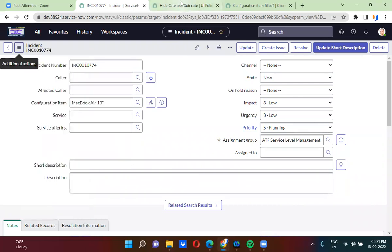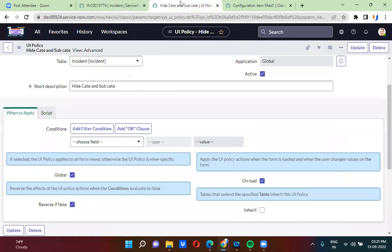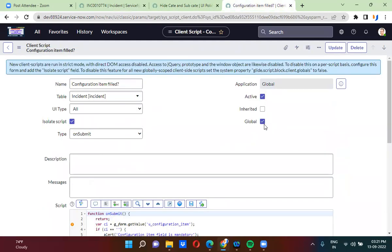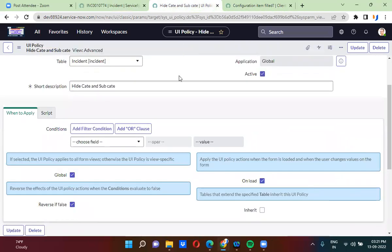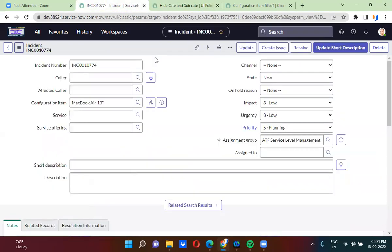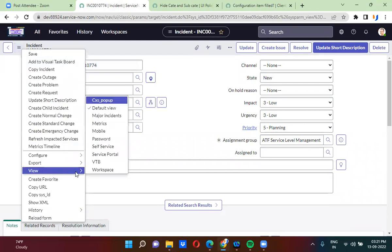By default, when you create a UI policy or client script, this global checkbox is checked. Here also in the client script, by default this global checkbox is checked. When you check this global checkbox, it will work on all the views - the UI policy will work on all the views.